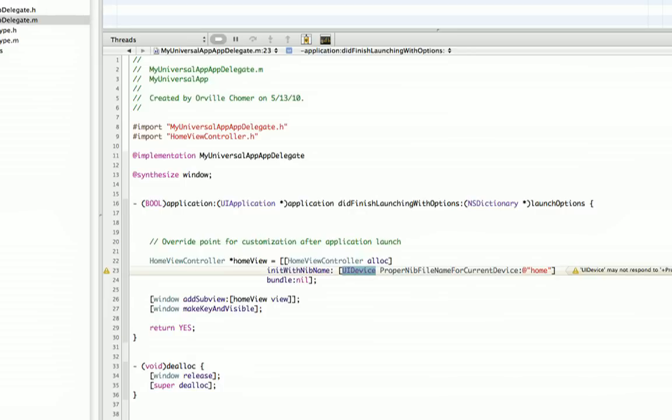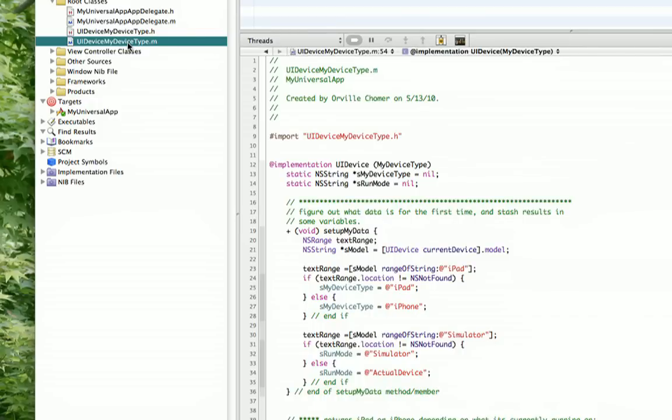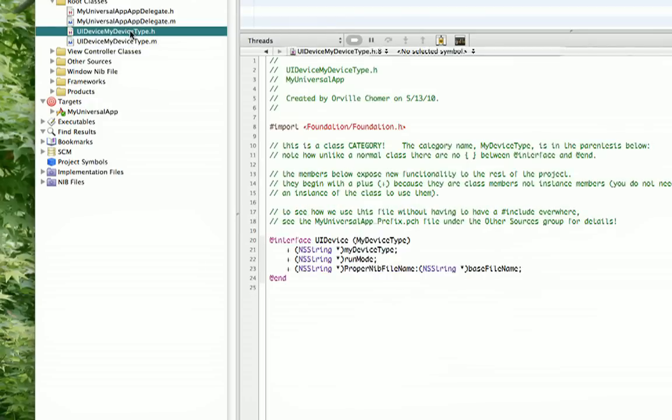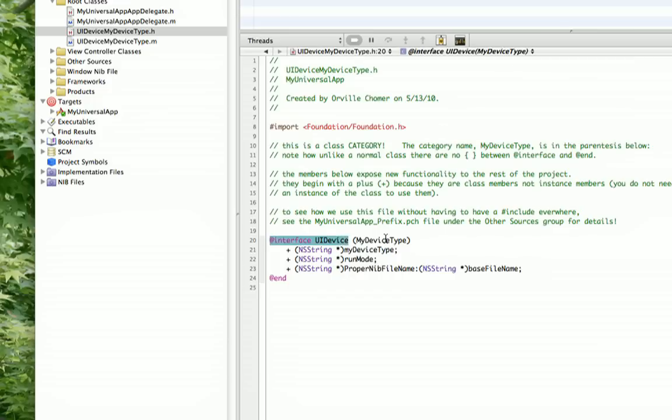You'll notice here I have two files, UI device, my device type, the header file, and then the implementation file, the .m file here. You have to add your category file, so you'll see that I have this here. You'll notice here I've got interface, UI device, and then right here in parentheses I have my device type.